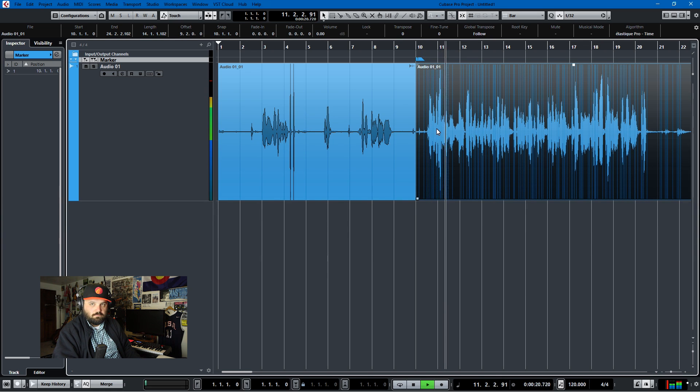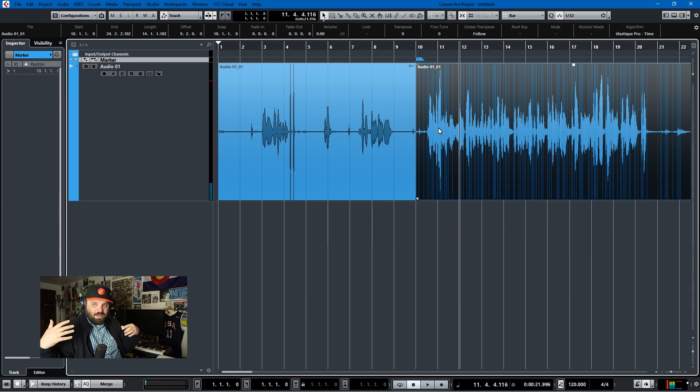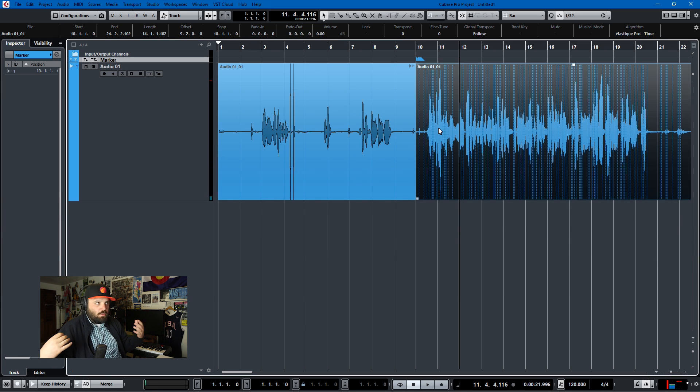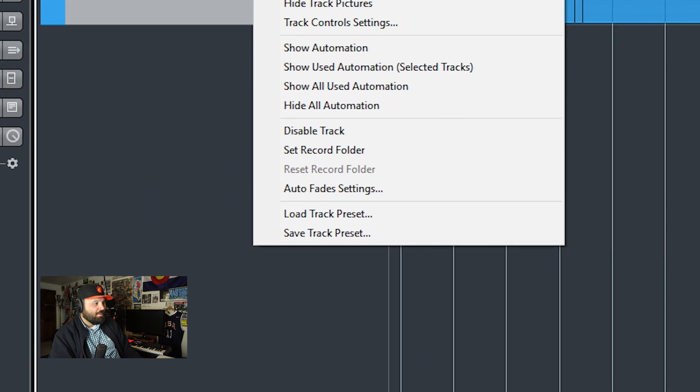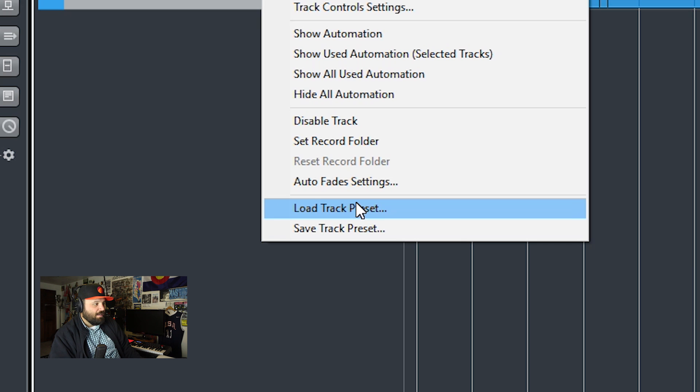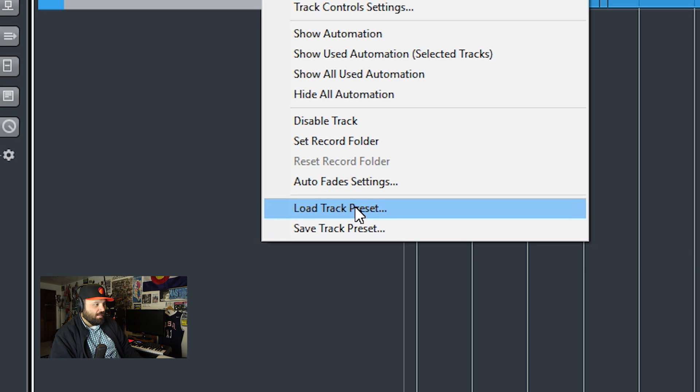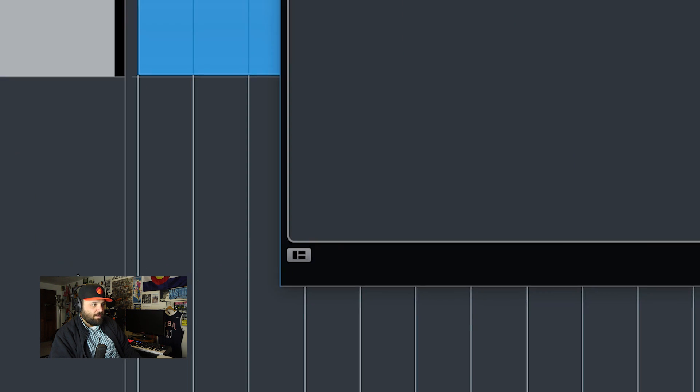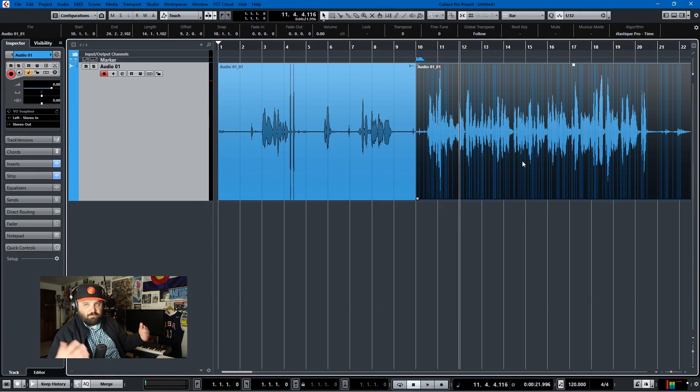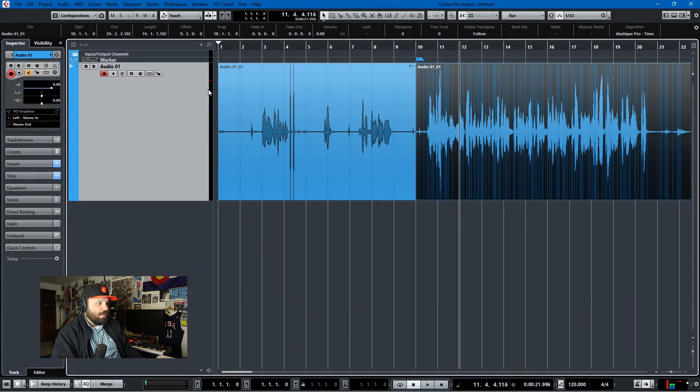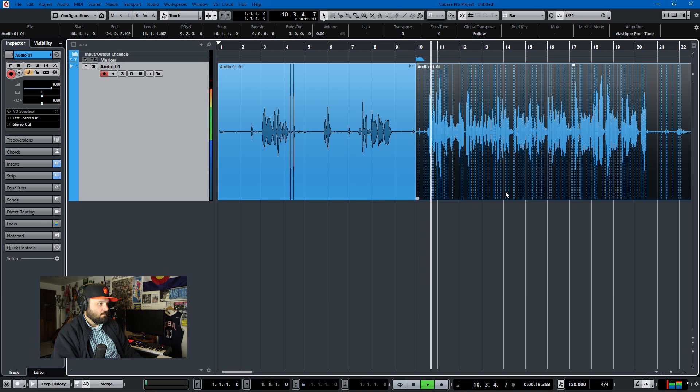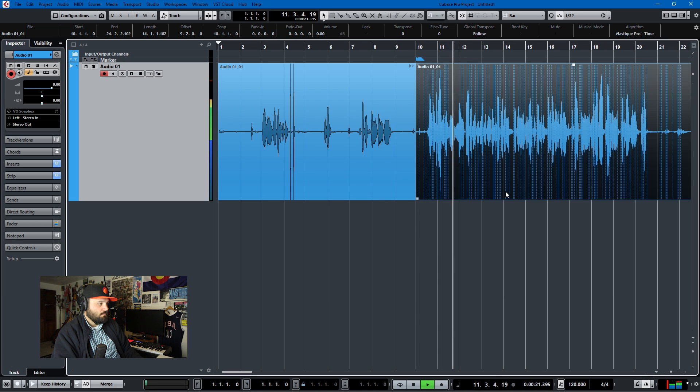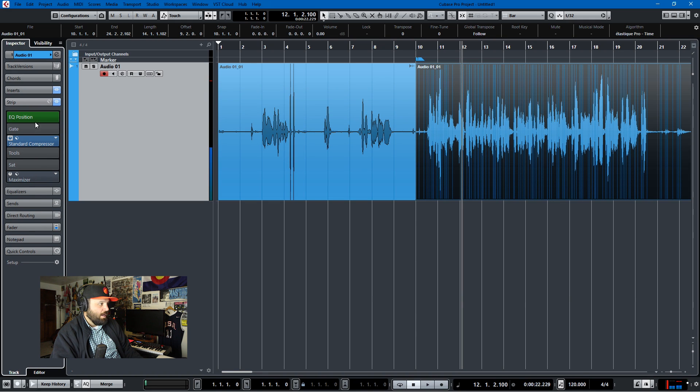But then I want to make it consistent and bring out the most pleasurable tonal qualities of my voice. So in order to do that, I'll apply this preset and I've saved it as a track preset. So I'll just load track preset and here it is - VO soapbox - it's just my voiceover preset. And so you'll hear the difference.